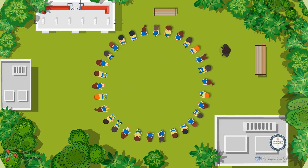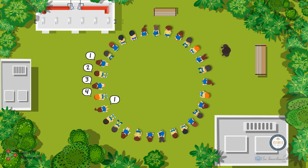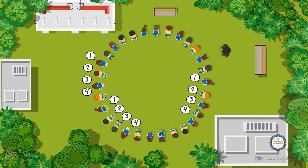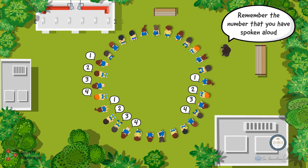We will begin by picking one student randomly and ask them to say the number 1, following which the student next to him or her will continue by saying 2, followed by the third student saying the number 3 and the fourth saying the number 4. The student standing after the fourth student will then restart the sequence with the number 1. Continue this process until all the students have called out a number that ranges from 1 to 4. Now ask the students to remember the number that they have spoken aloud.